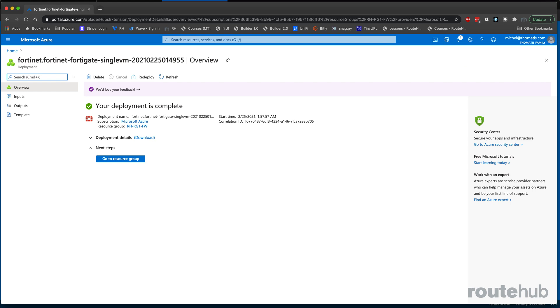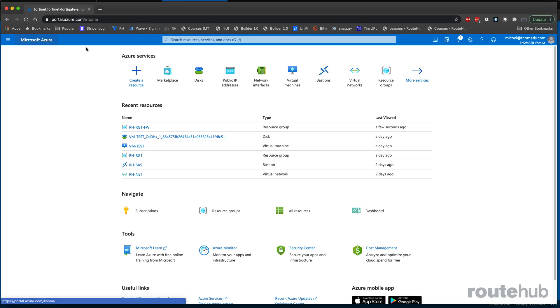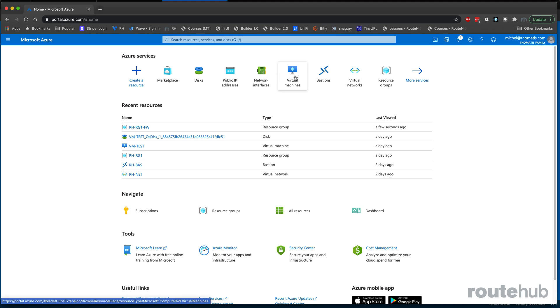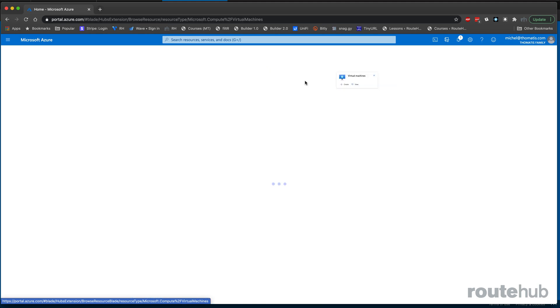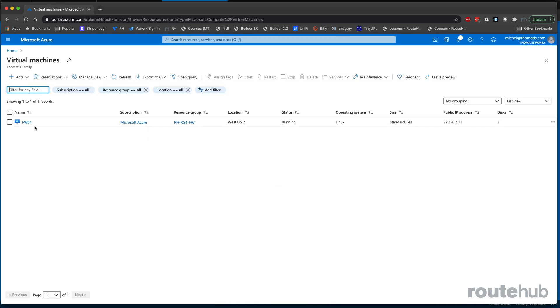Now that the deployment has completed successfully, let's confirm that we have a new virtual machine running in our environment. We're going to click on Microsoft Azure at the top and go to virtual machines, which now has a shortcut here.